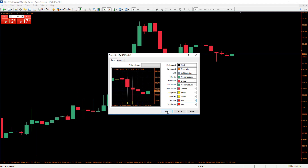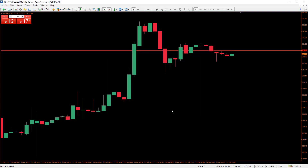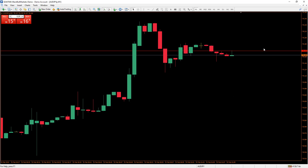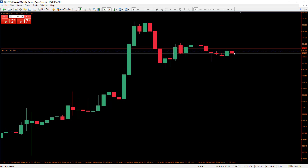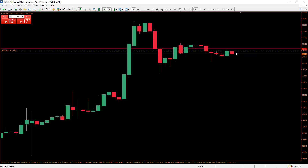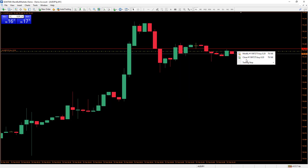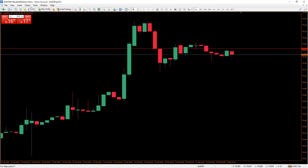Now, how this works: if I enter a buy order, I will get entered at the ask line. I'll place a buy position here to show you — you can see I got entered at that ask line.